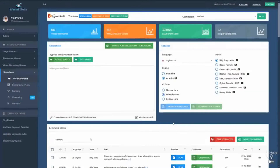Starting with Speechello 1.3, we introduced some great new features. The first one is the ability to categorize your voices into campaigns or projects.